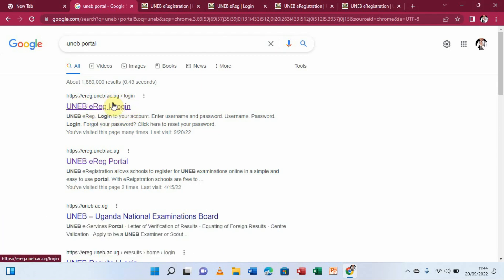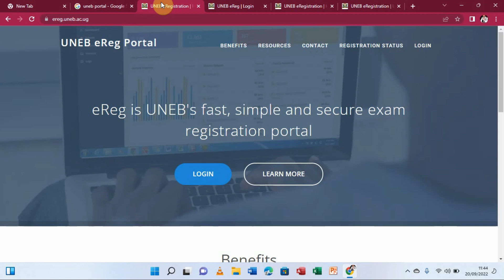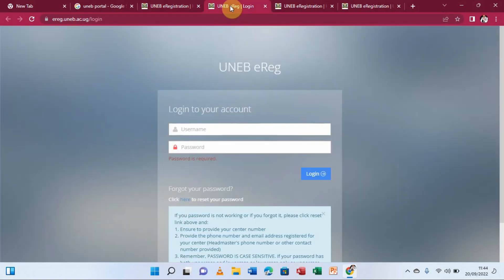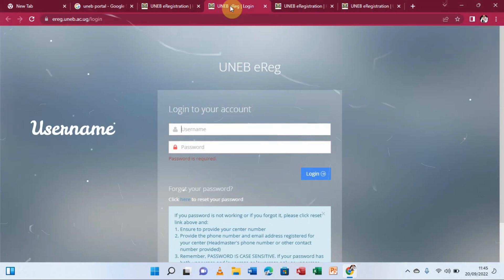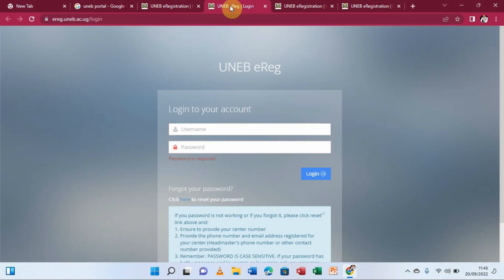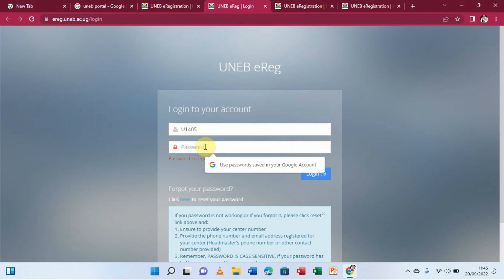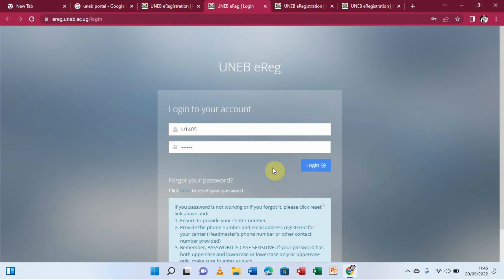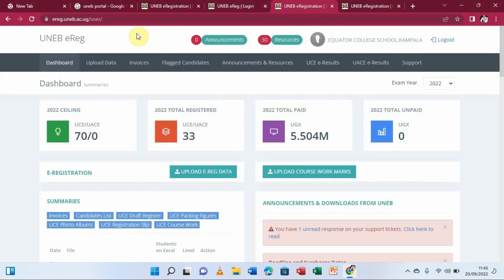We are going to use the first link that says UNEB registration to log into the platform. Clicking it takes us to another page where we log in. They will ask for school credentials — the username and the password. The username is the center number; for my case it's U1405 for Equator College School Nalukolong. I'll enter the password and then click login.